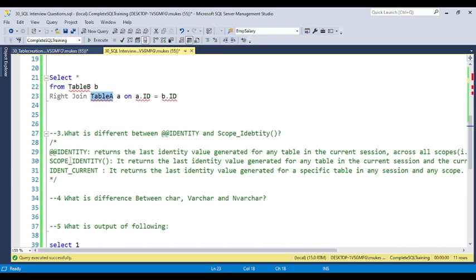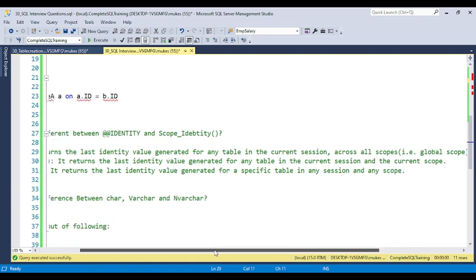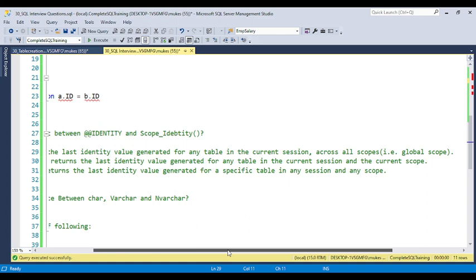The third question is: what is the difference between @@IDENTITY, SCOPE_IDENTITY, and IDENT_CURRENT? These three concepts are very similar. The IDENTITY property is used to auto-generate numbers — we create an identity column so numbers are inserted automatically. @@IDENTITY returns the last identity value generated for any table in the current session across all scopes — including data inserted through a trigger in the same session.